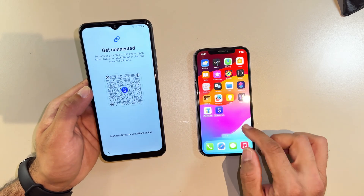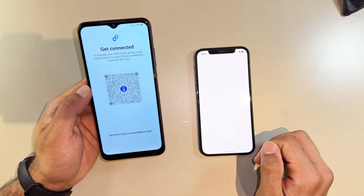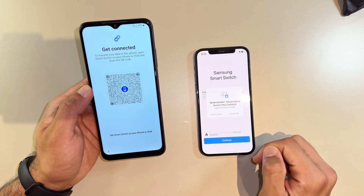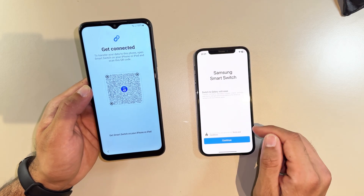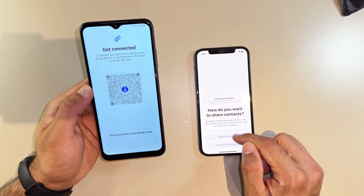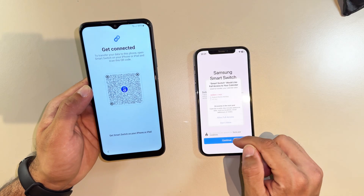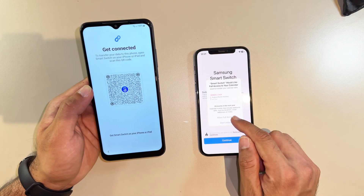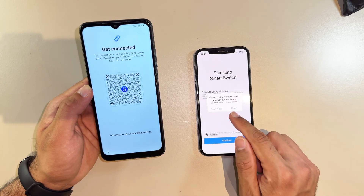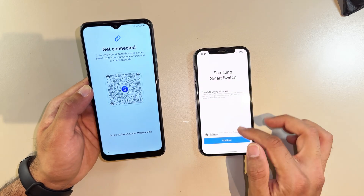Now get your Smart Switch app — I already downloaded it. Open that app and tap Continue.